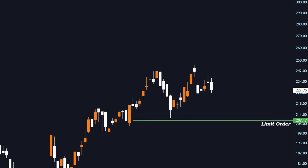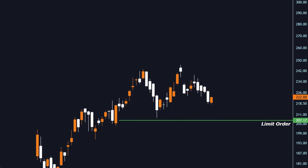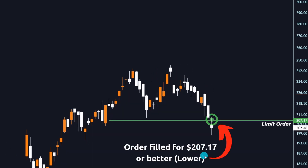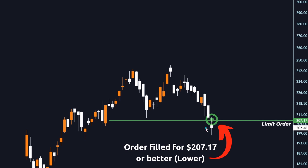We're letting it play out and we'll pause it right here. You can see it was filled at that price or better — in this case lower, because we're trying to buy. So it either got filled for $207.17 or maybe a little more favorable at $207.16. A limit order will never fill for a higher price than what you set it at. That is the point of limit orders.